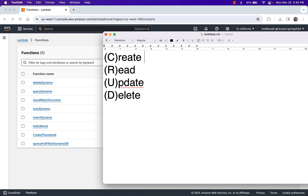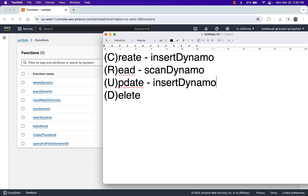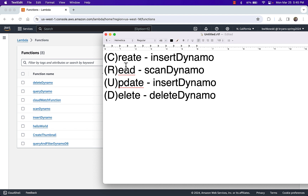So I'm just going to put a note here. The insert Dynamo function handles create. Our read could be either scan or query — I'm just going to say it's the scan Dynamo. Our update is actually insert Dynamo as well, since that handles both create and update. And then our delete will be our function called delete Dynamo. So we have Lambda functions to handle all of those corresponding CRUD tasks.